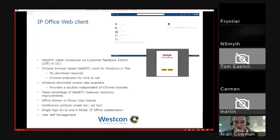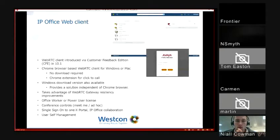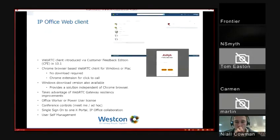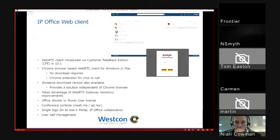First, I want to show the new WebRTC client. This was actually available in 10.1 as a customer feedback edition — not officially supported, just available for testing — and it was really aiming for a Release 11 release. It's a full soft phone that leverages the WebRTC gateway, available on both the application server and Server Edition. If you've got a 500 V2, you can use the application server — the Linux server that runs voicemail, One X Portal, and the WebRTC gateway — and that is the gateway this client connects into.